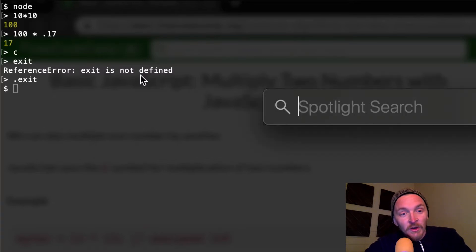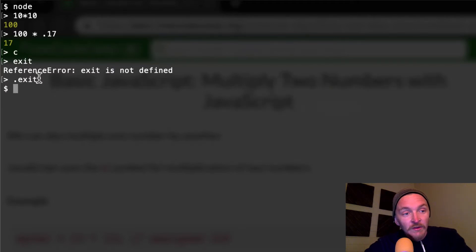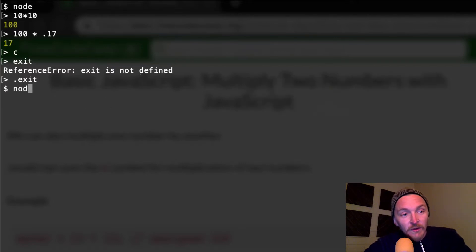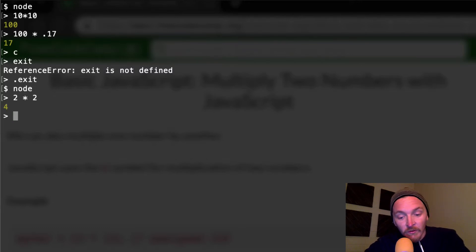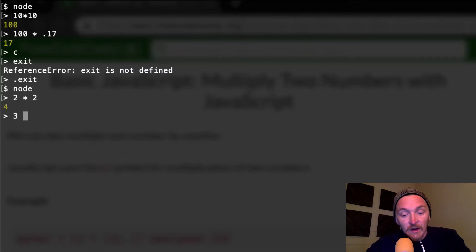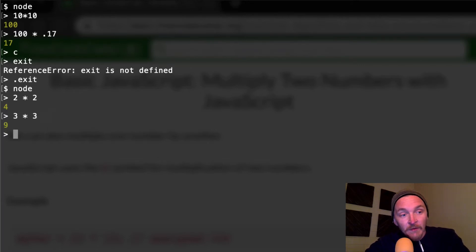You press command spacebar and then it says terminal. The terminal will open up here and you can press node and then you can go like two times two and you'll get four. Three times three will get you nine, right?